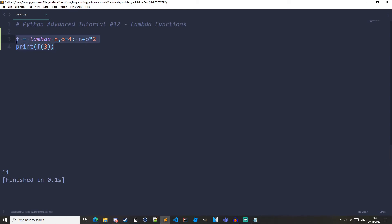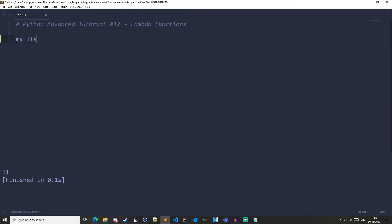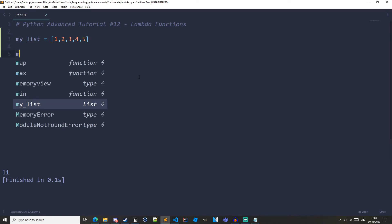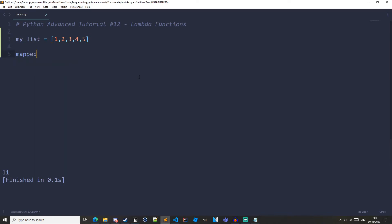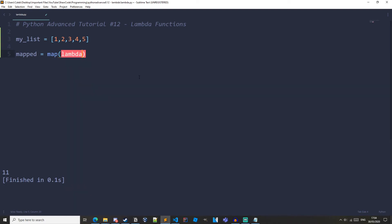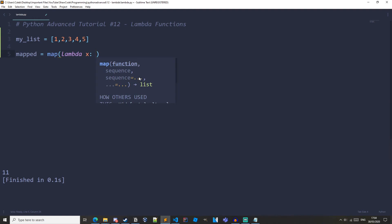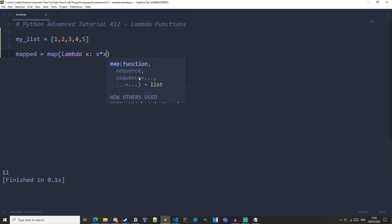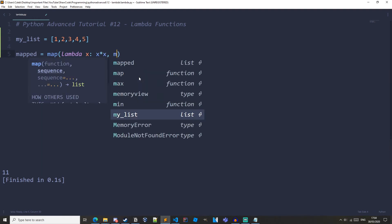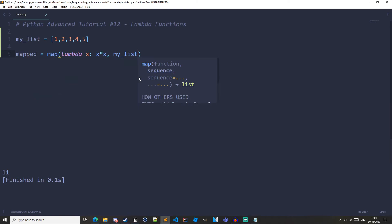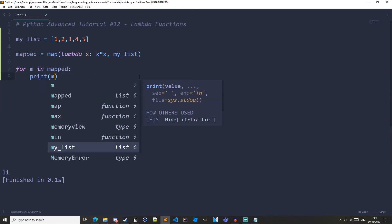Let's do an example with map and lambda. So let's just create a list my list equals one two three four five and then let's create a variable that which is equal to the map function. So map and as the function let's have lambda. Lambda x colon x times x and then the second parameter should be my list and then let's iterate through the map object for m in mapped print m.